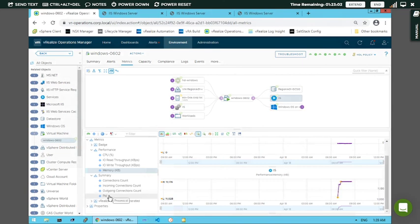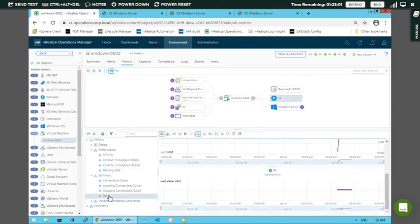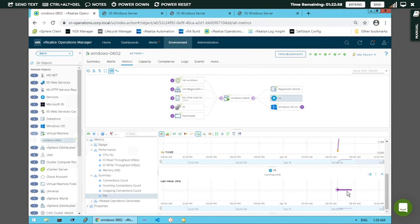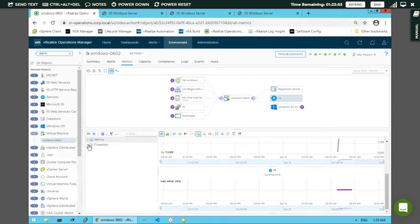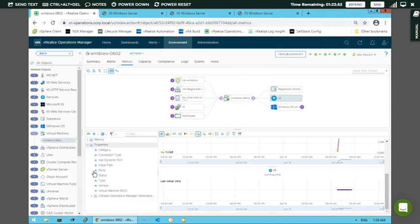The graph shows CPU utilization percentage. Same way, select memory and you can see the memory performance in KB at the bottom. In Summary you can also see process ID and related graphs.